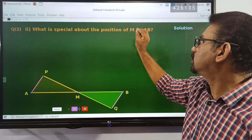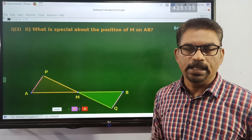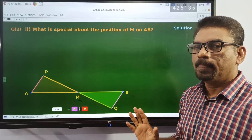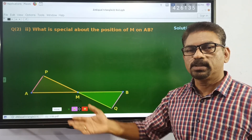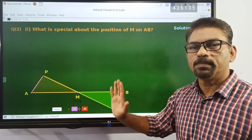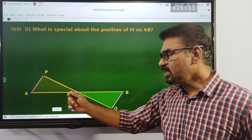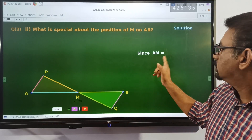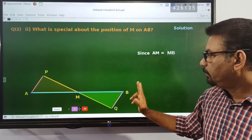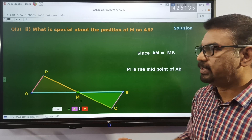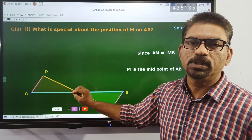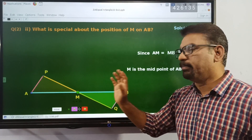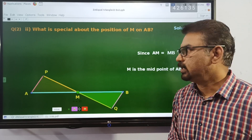What is special about the position of M on AB? What is special about the position of M? M is equal to MB — M is the midpoint of AB. This is the answer to the third question.